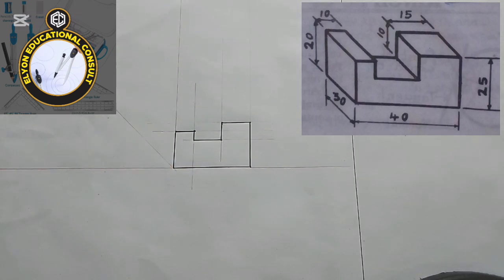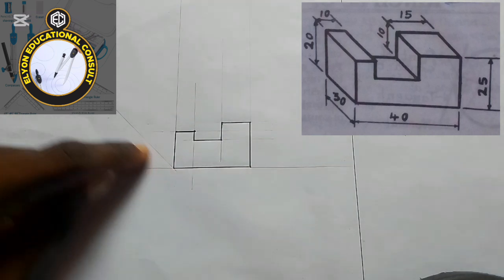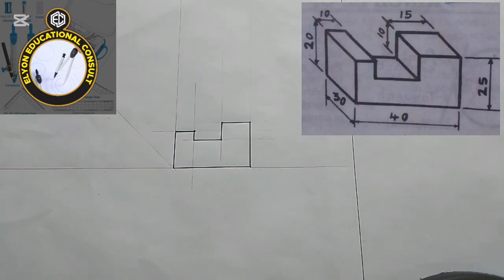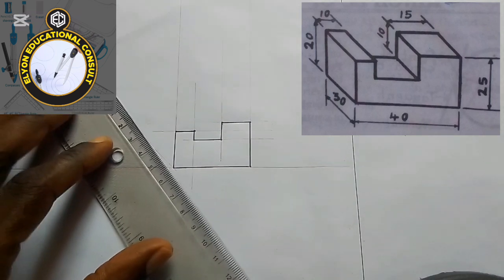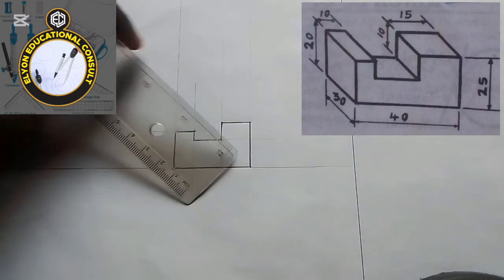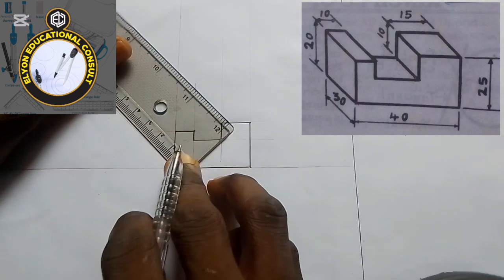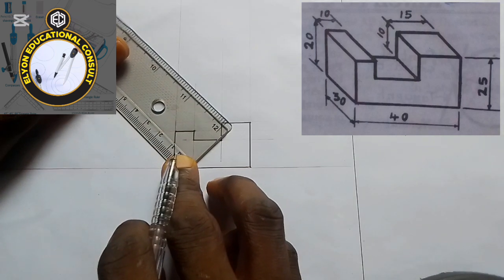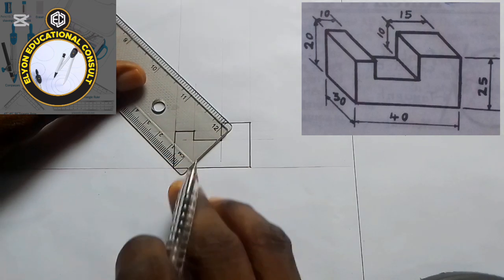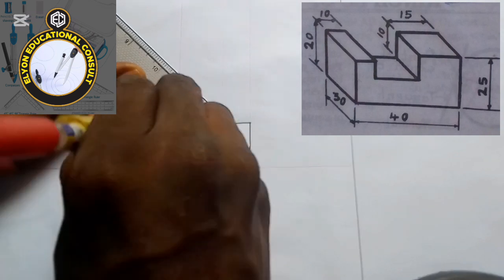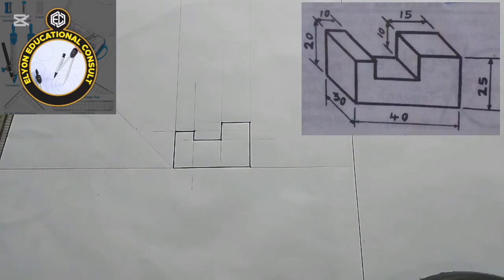The next thing I'll be doing now — this oblique line is there. We are told that the depth line is 30, so I will measure 30. From that point we should have a straight line.